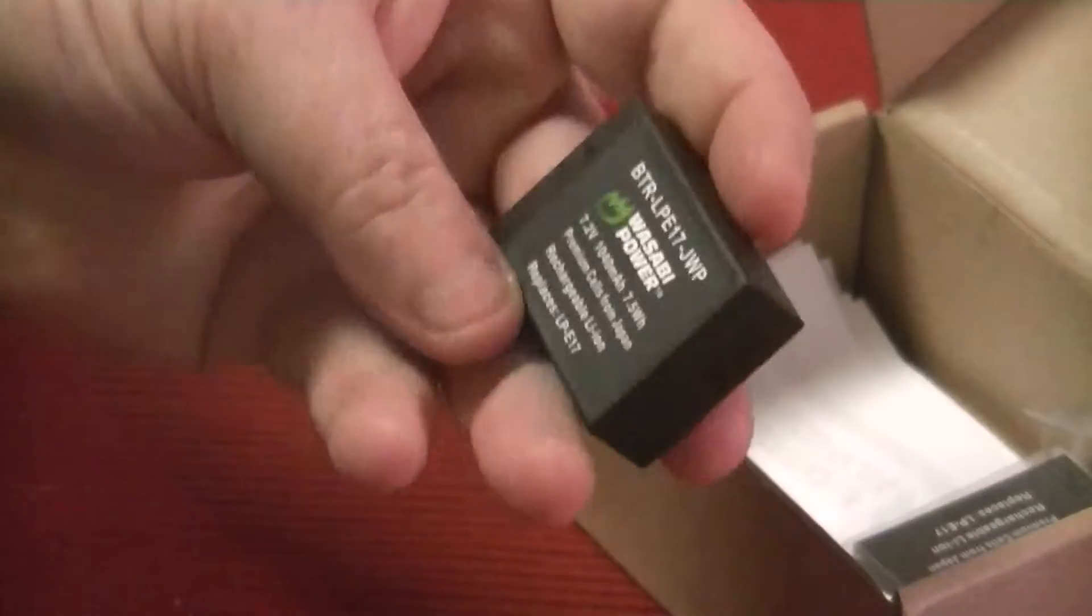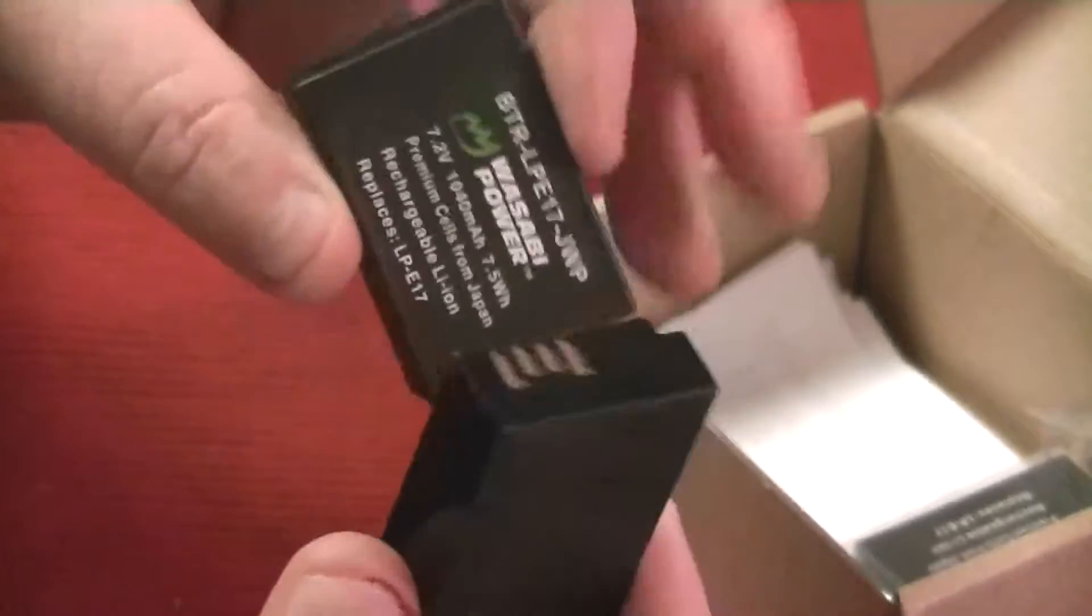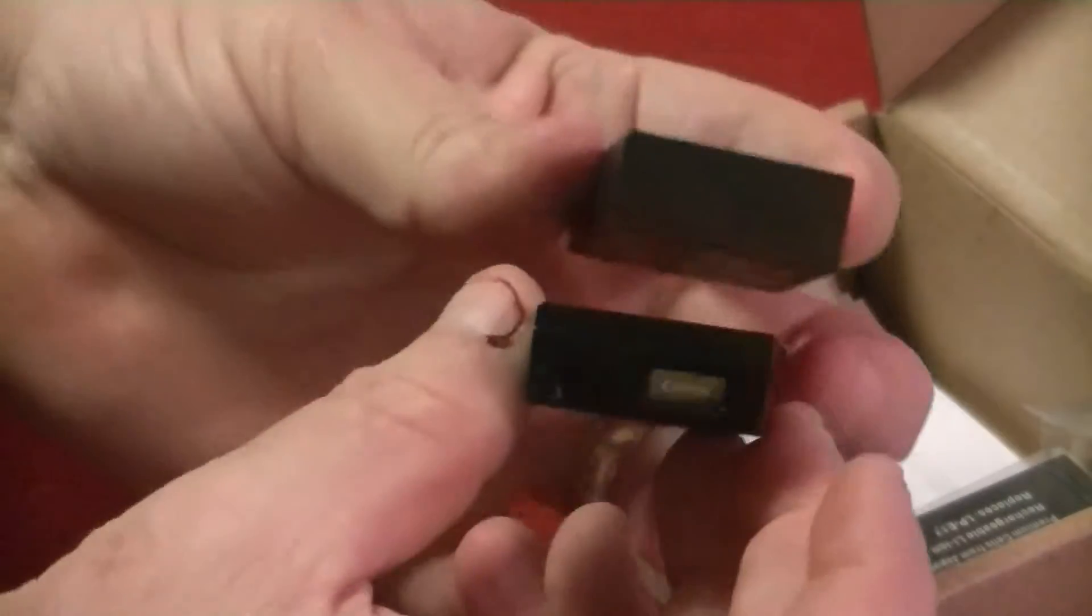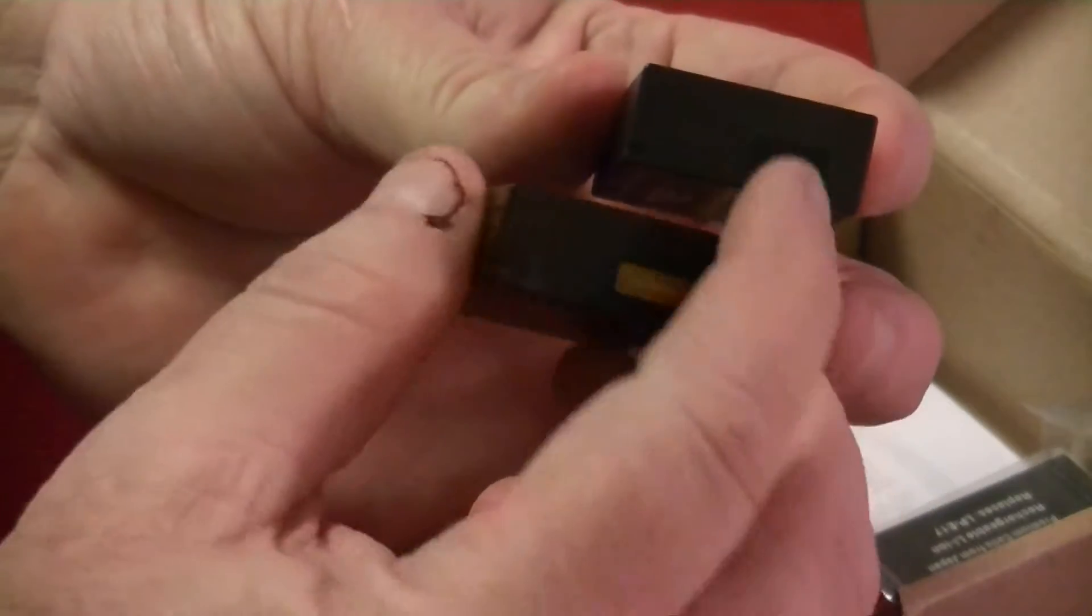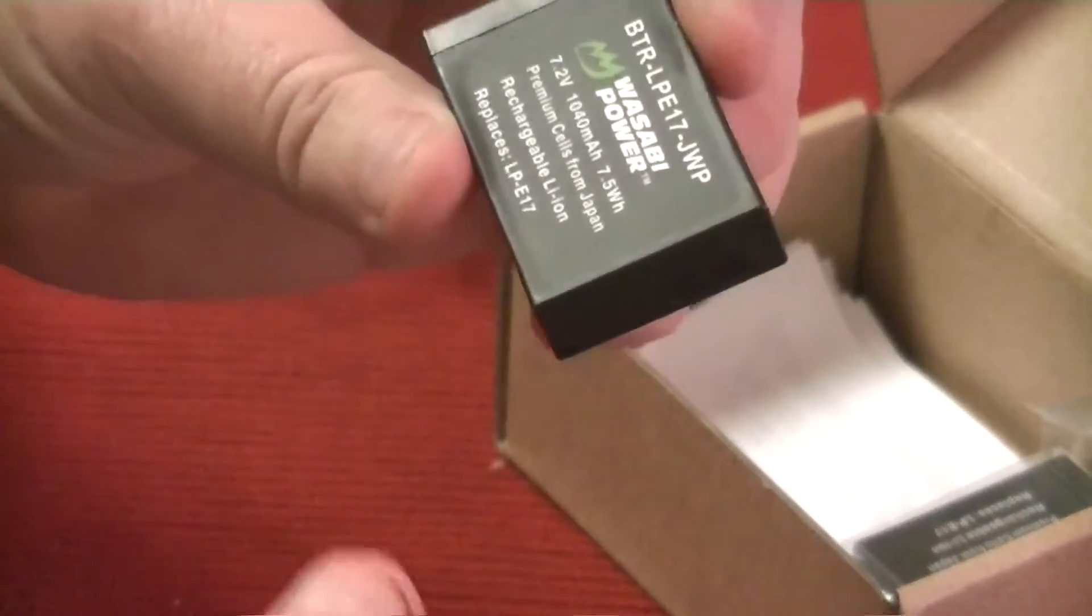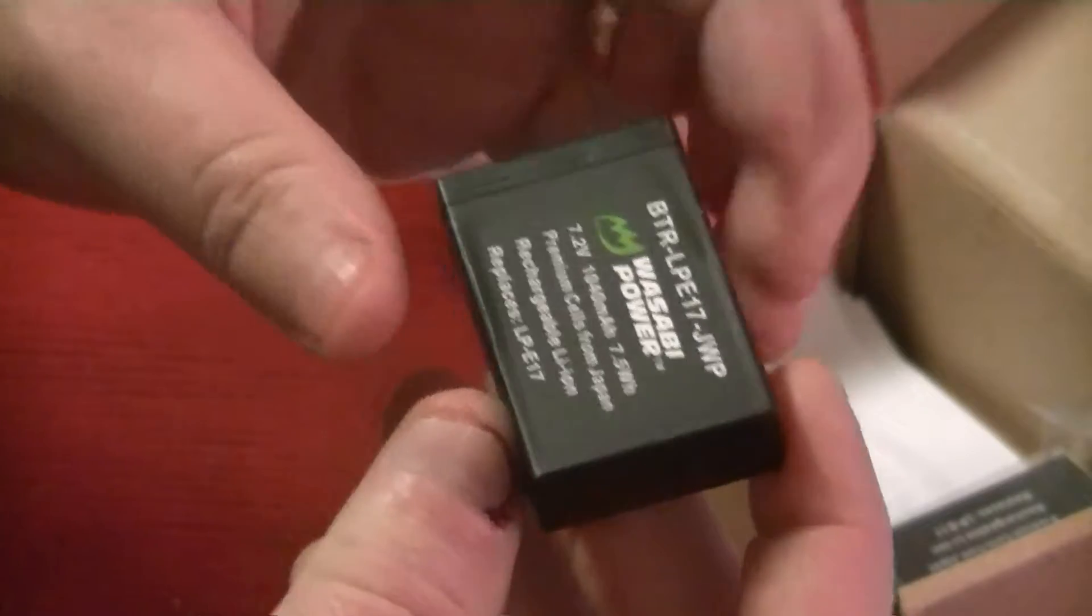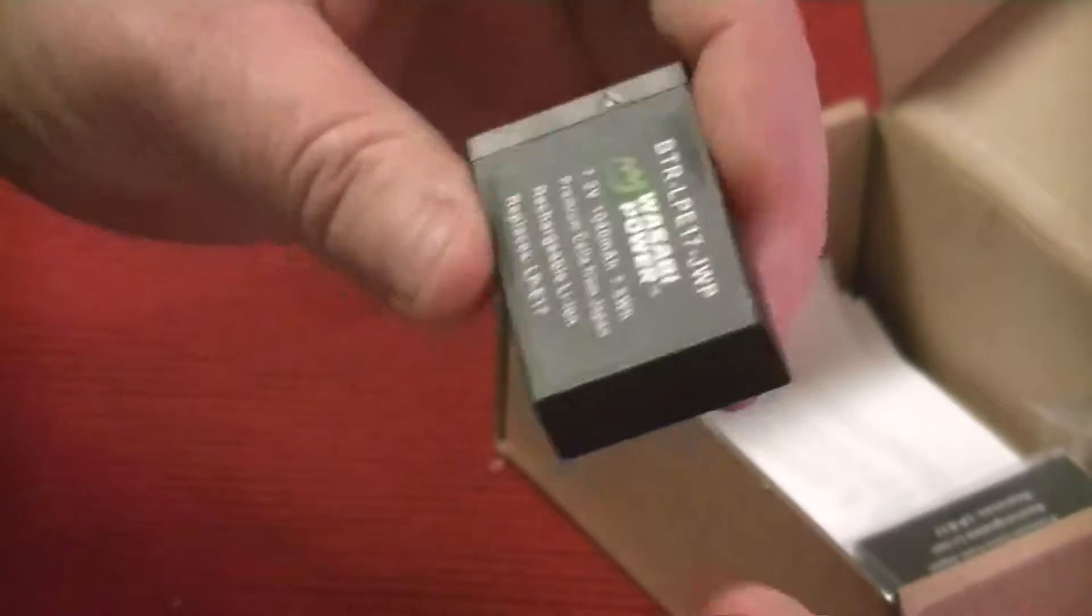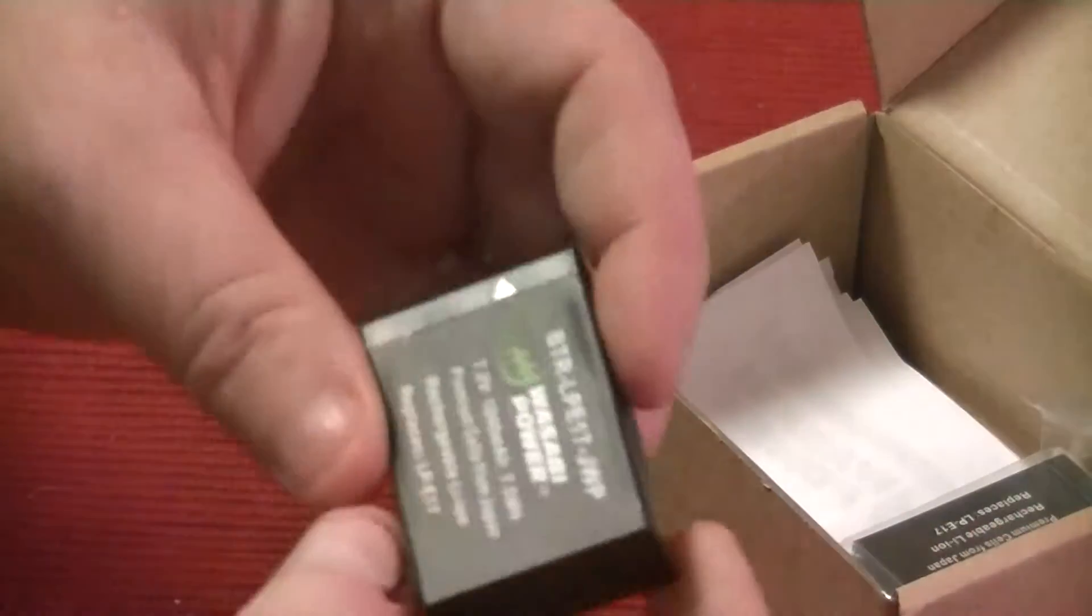Now these batteries are the LPE-17s, just like the original manufacturer type batteries, but you'll notice they don't have that little chip on there. So the only difference is when you're using this battery, you're not going to be able to see how much battery you have left on your T6i in the menu.